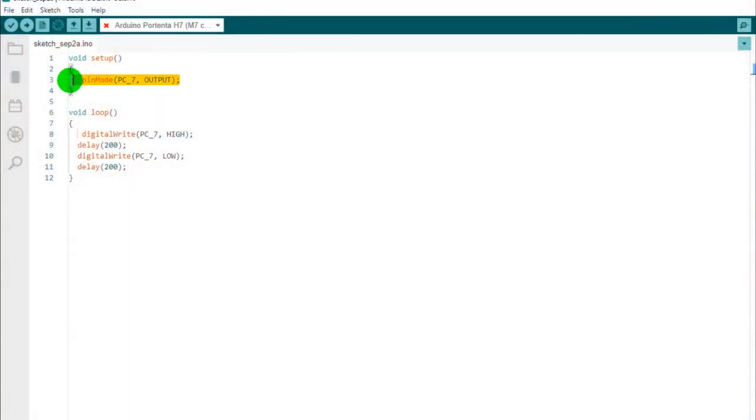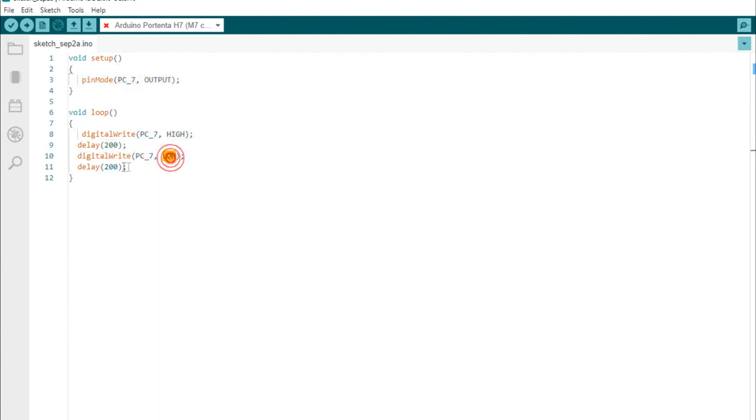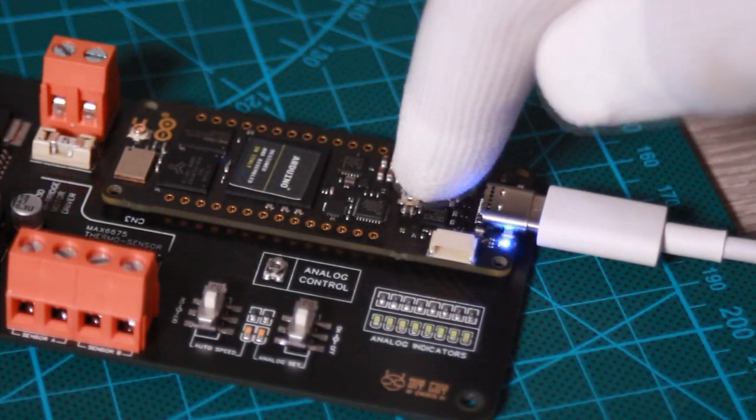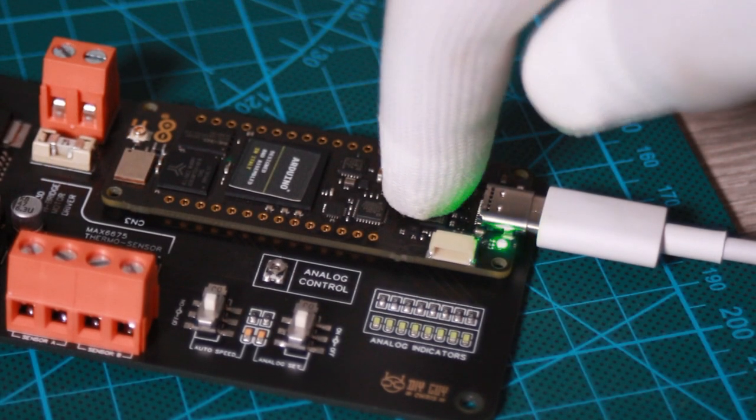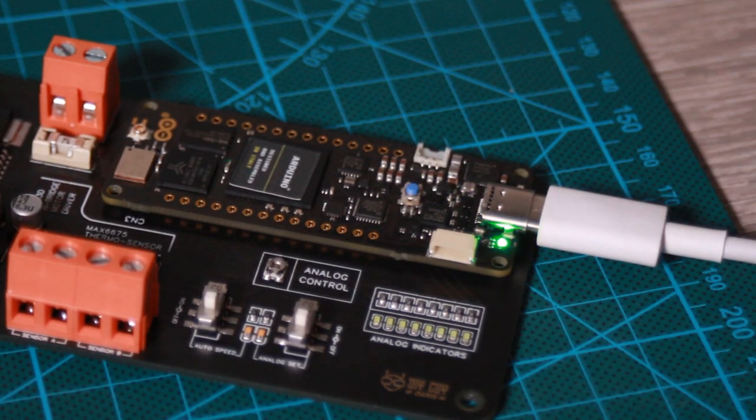Now we move straight to the software part. I run my Arduino IDE, no configuration needed for the latest version, so I directly uploaded this blink LED sketch to my board.